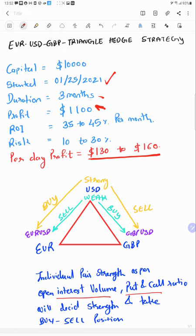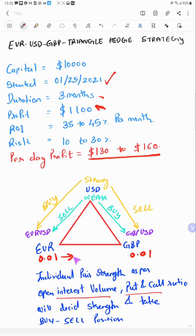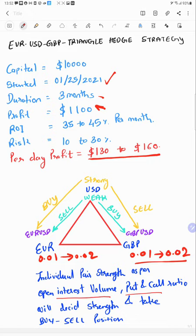We are trading with only 0.01 lot size and maximum we will increase towards 0.02. With this small lot size the risk factors are very low and we will take the risk once you make the profit.